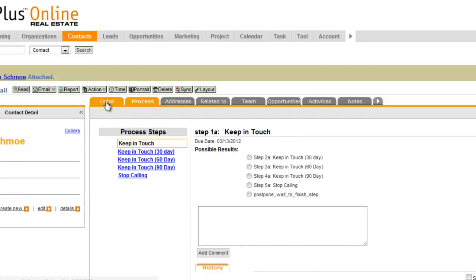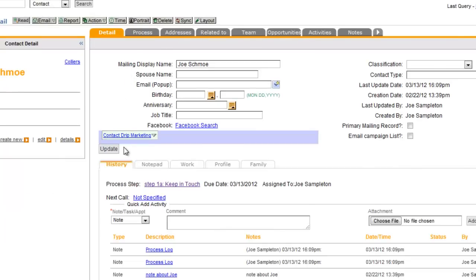So once I've attached this contact to a process, now right here under the history record, I see that process step showing up.